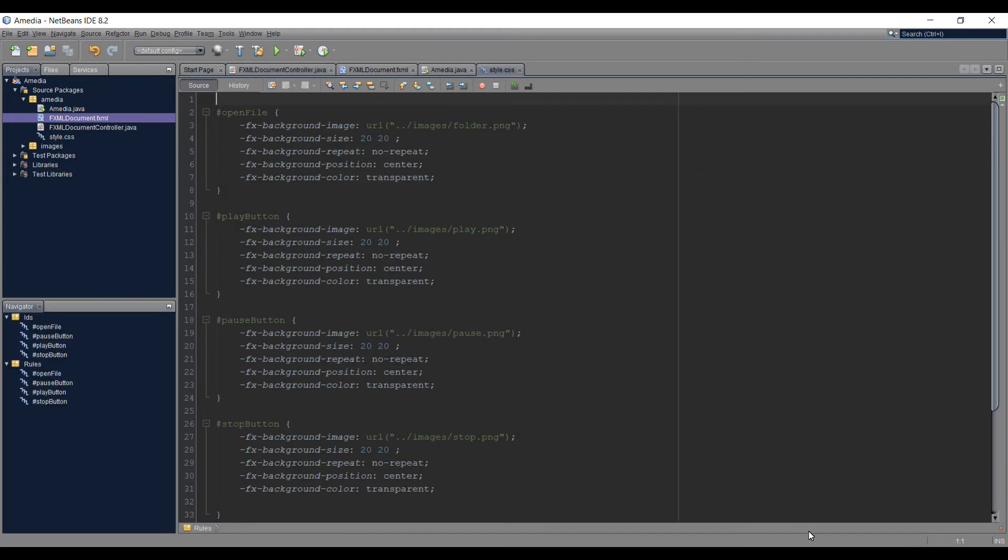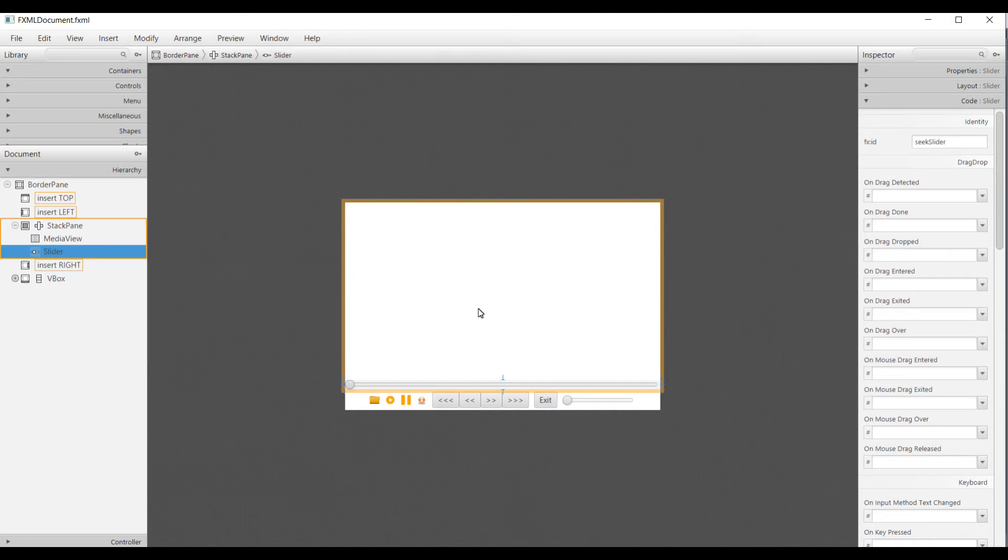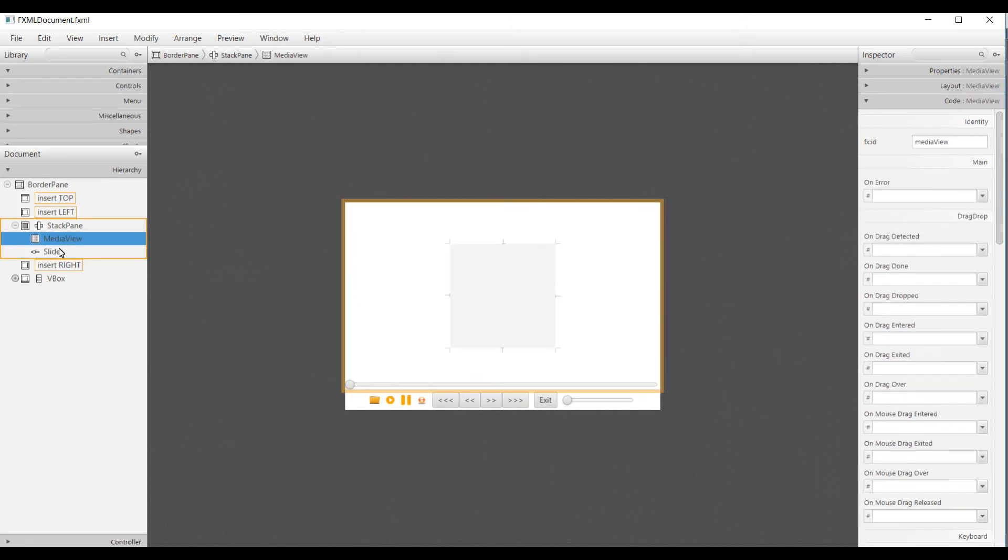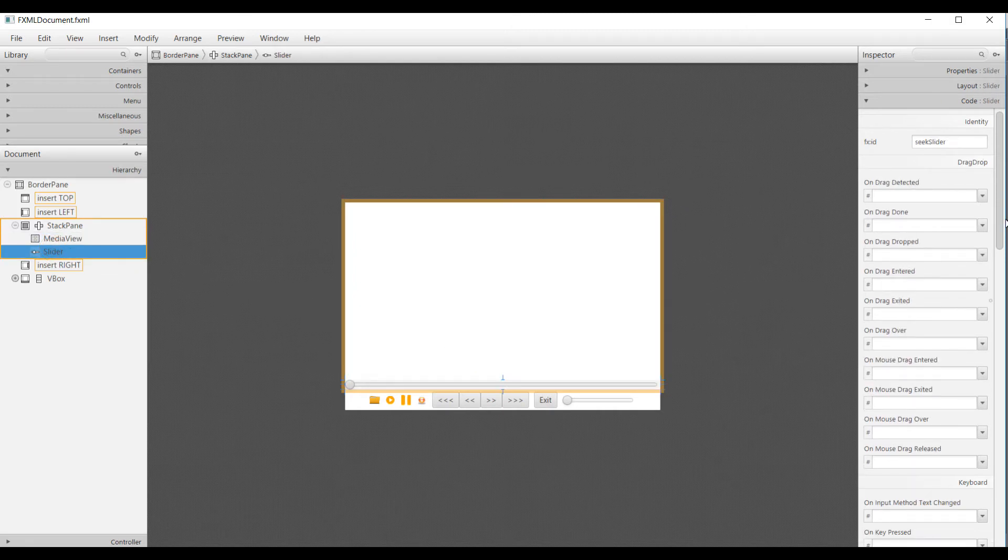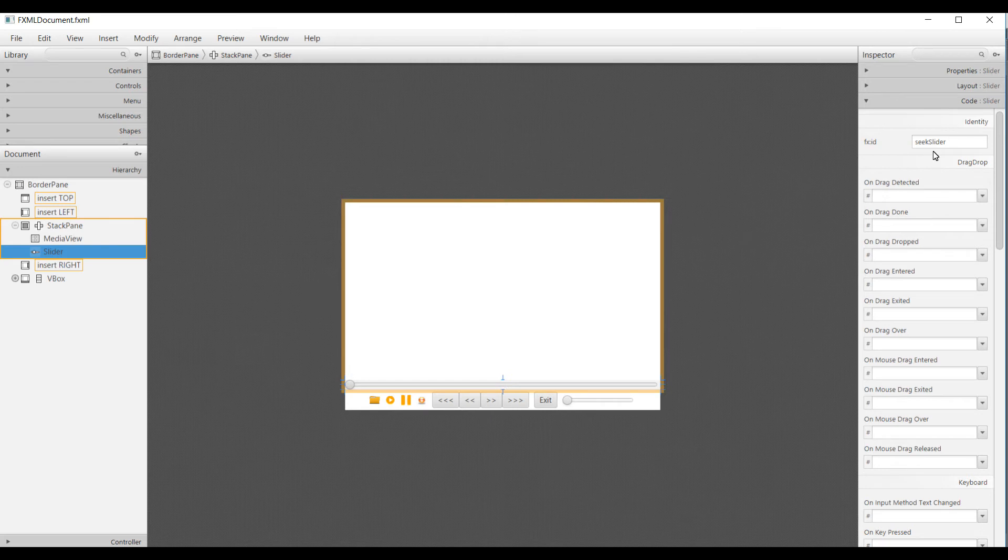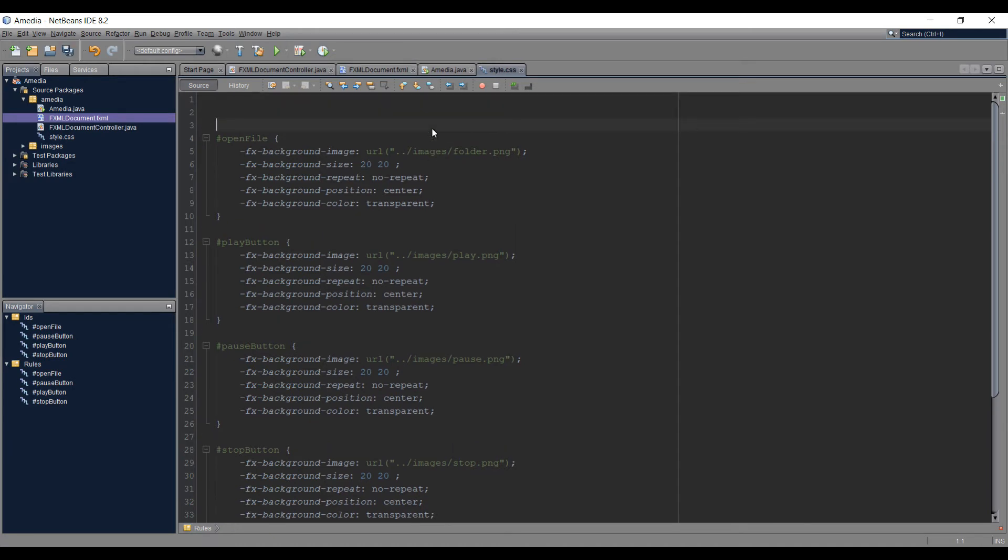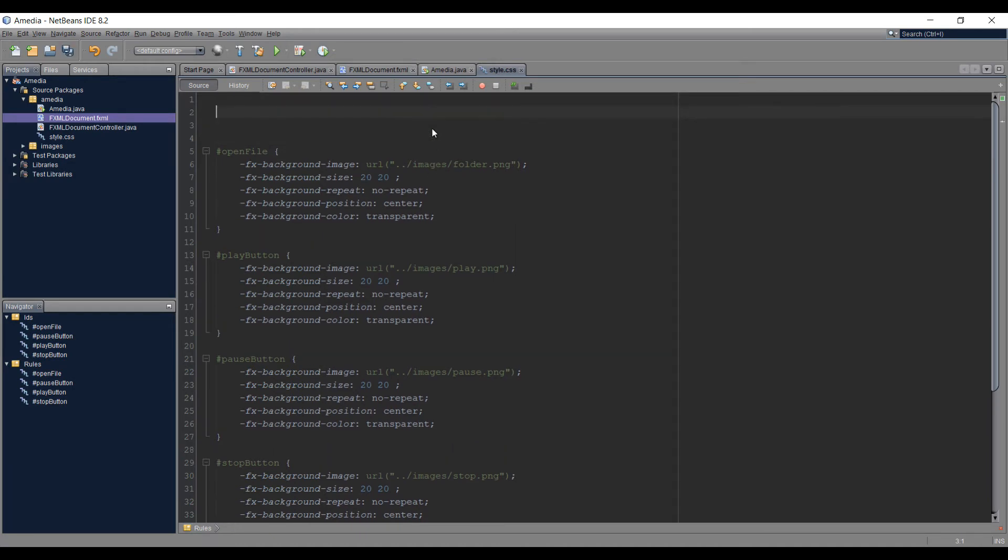I'm gonna go to Scene Builder first and look for the ID. That's the seek slider and we have the ID as seek slider. We can access that object in CSS by using this scene seek slider ID. Let's go back to NetBeans and we're going to make a bit of space here.